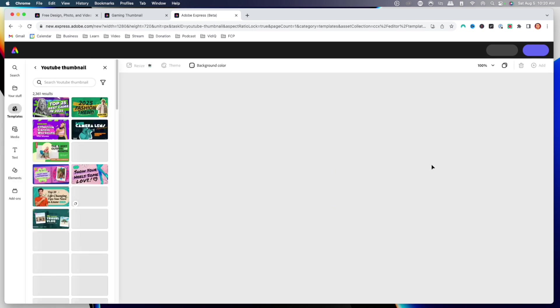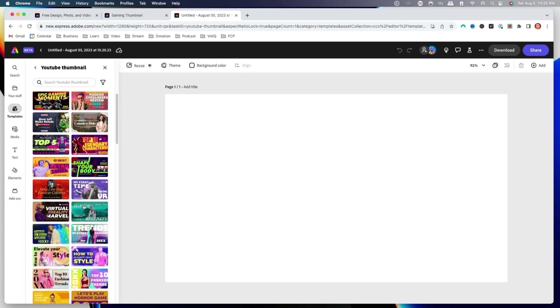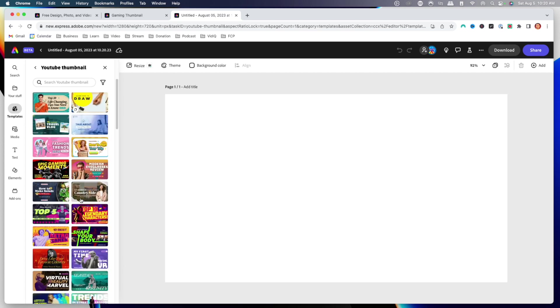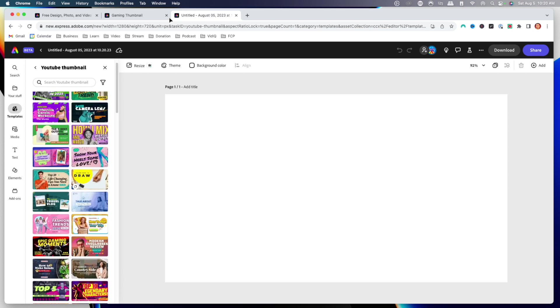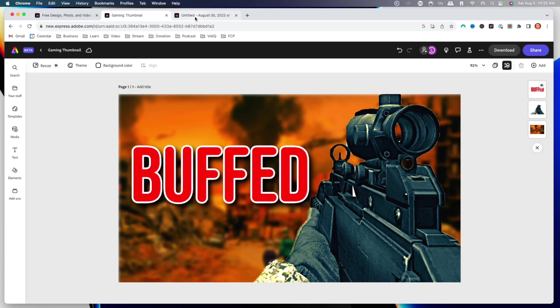We're going to want to select YouTube thumbnail. You can go ahead and select browse templates, and you're going to see that Adobe Express is going to give you tons of options to select from — templates that already come pre-designed that you can just go ahead and edit really easily. But today we're going to focus on creating a Call of Duty thumbnail, and once you learn how to do this, you'll know how to do it for all kinds of gaming thumbnails.